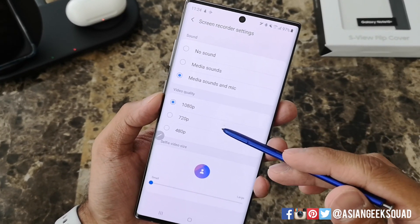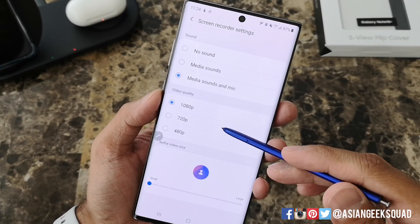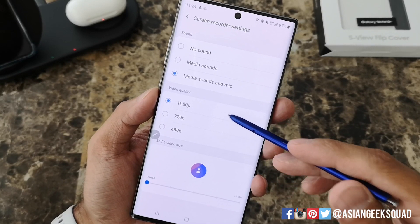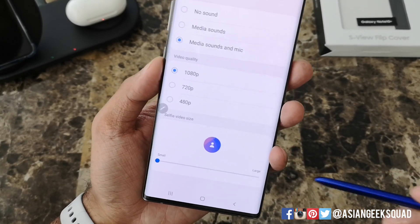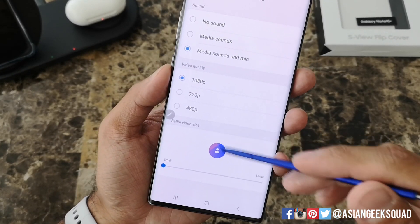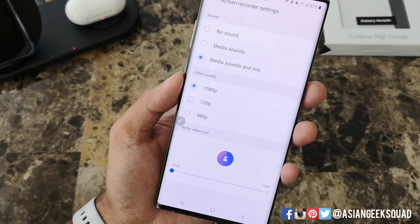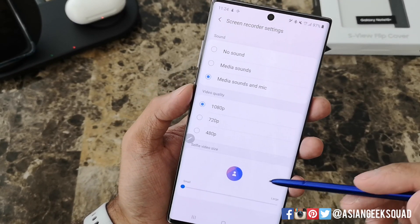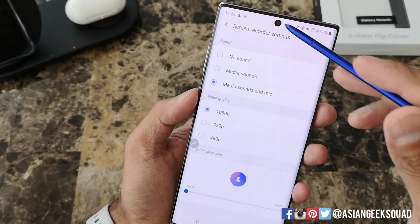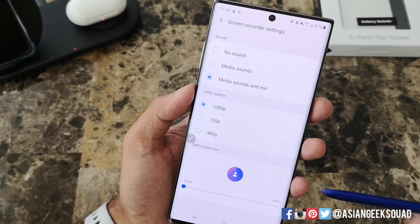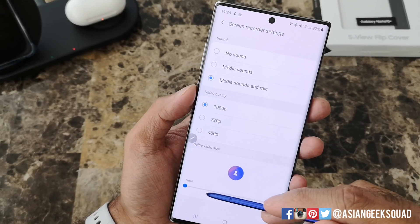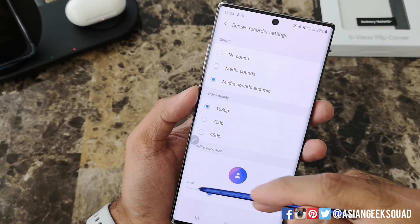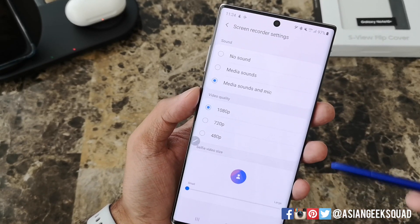Video quality options are 1080p, 720p, and 480p. We'll leave it at 1080p. And for selfie video size, you have the option of actually recording your face with the front-facing camera while the screen is recording — we're going to go ahead and just leave that as small.